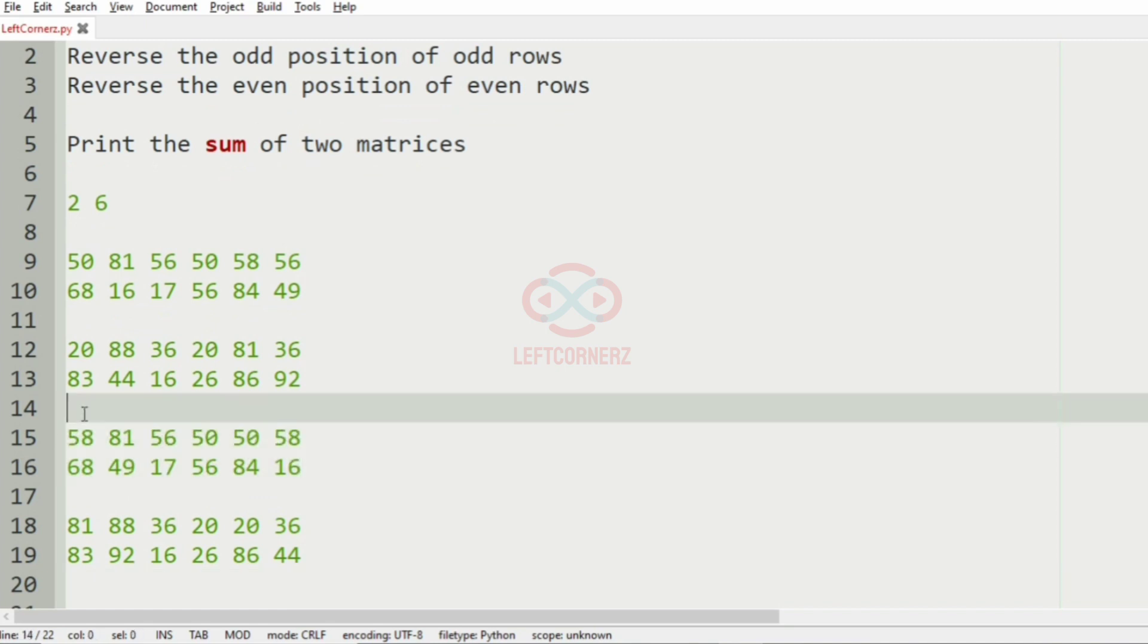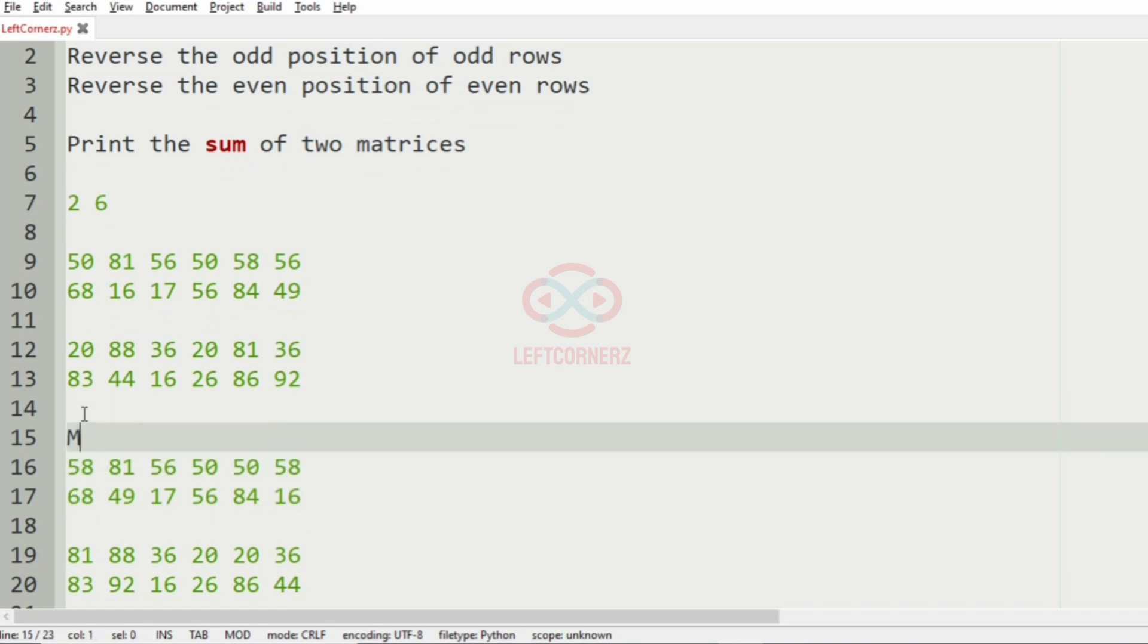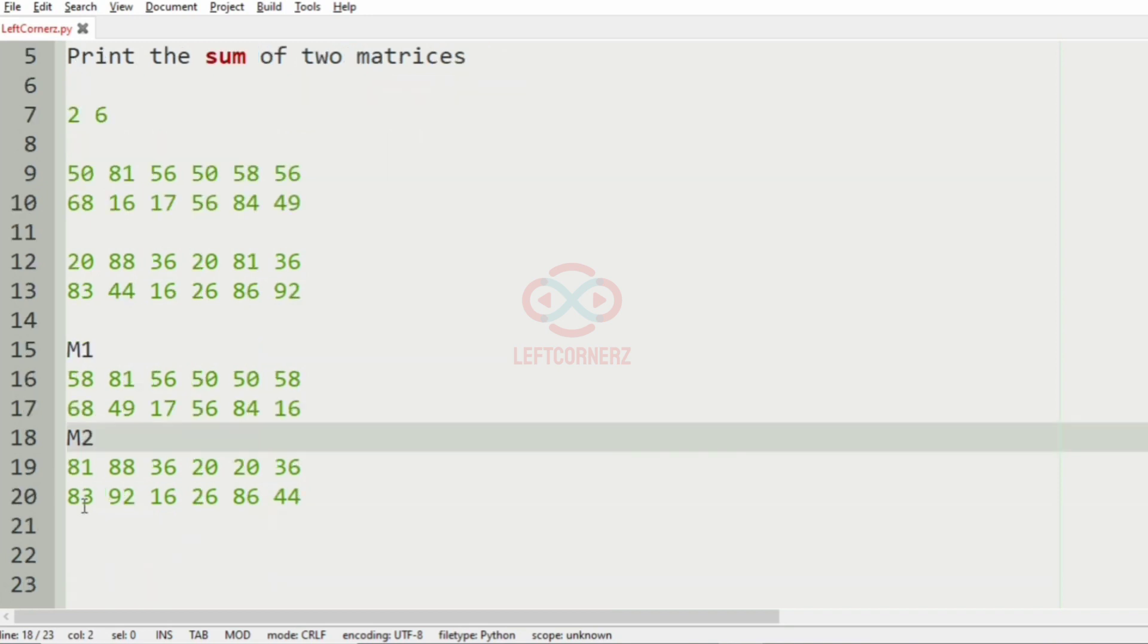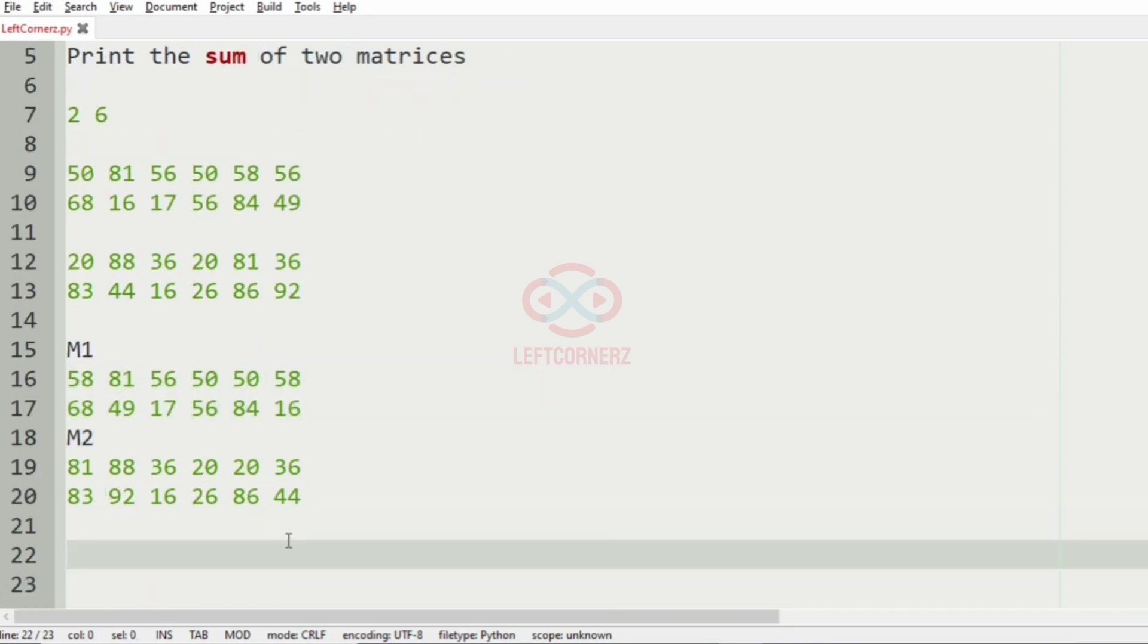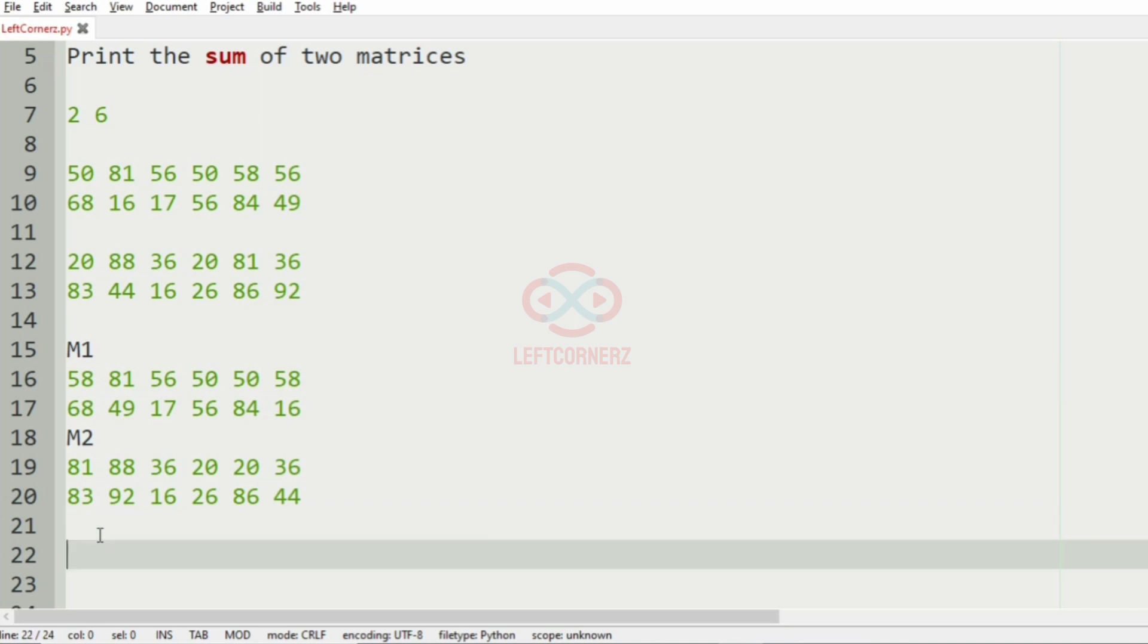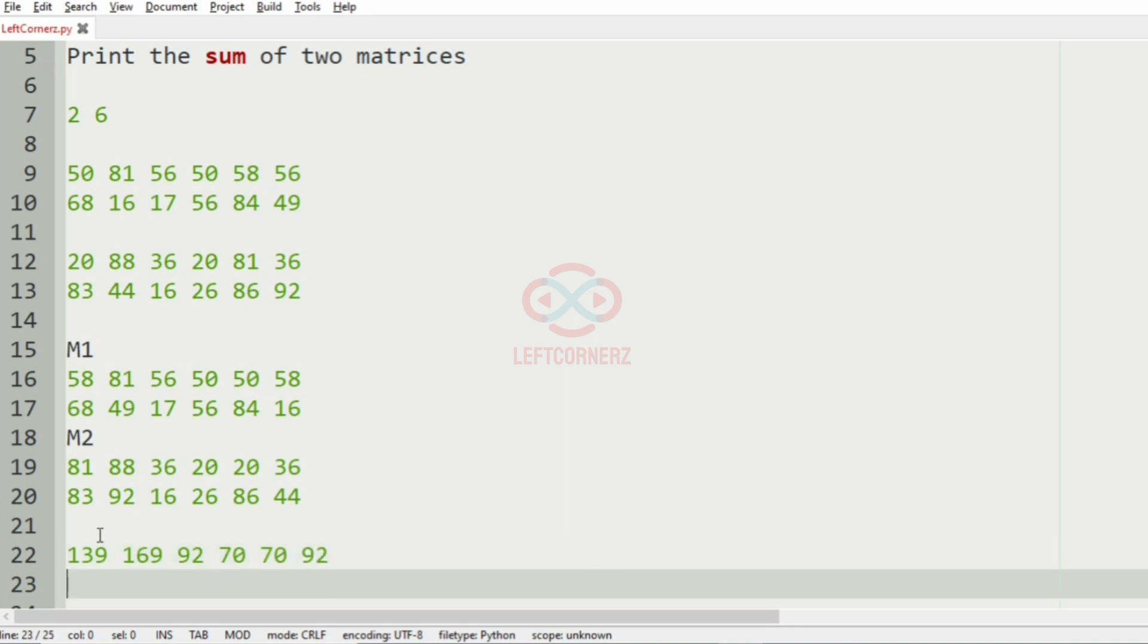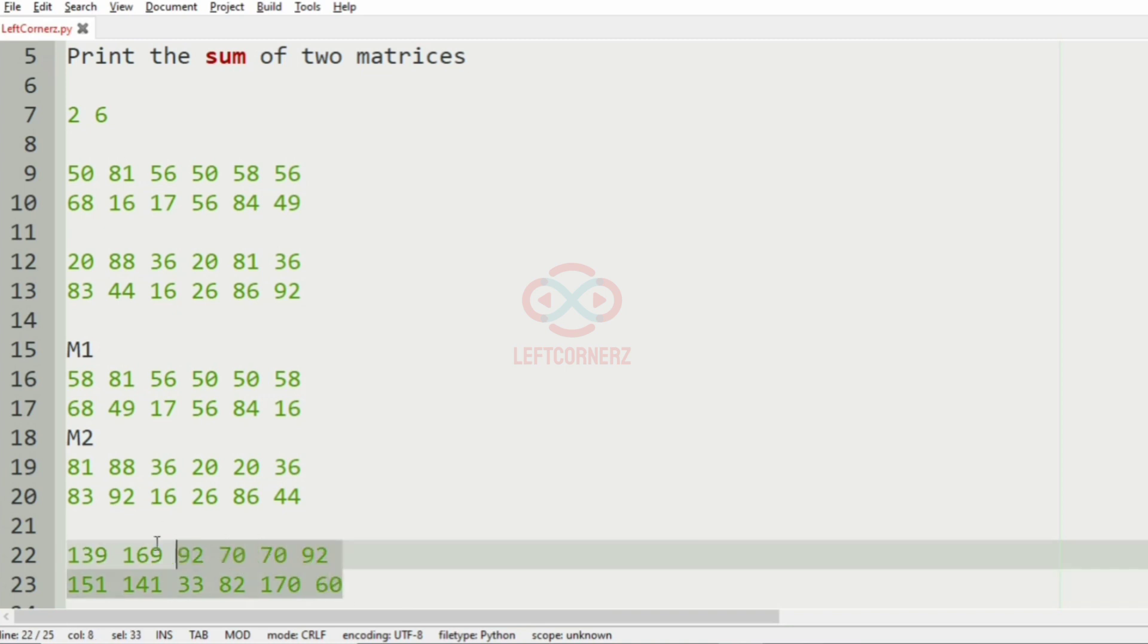So now we have got m1 and this is m2. So now we'll add m1 and m2. And it is 58 plus 81, 139, and 81 plus 88. Then we'll have so on, so we'll add things. And this will be our final output.